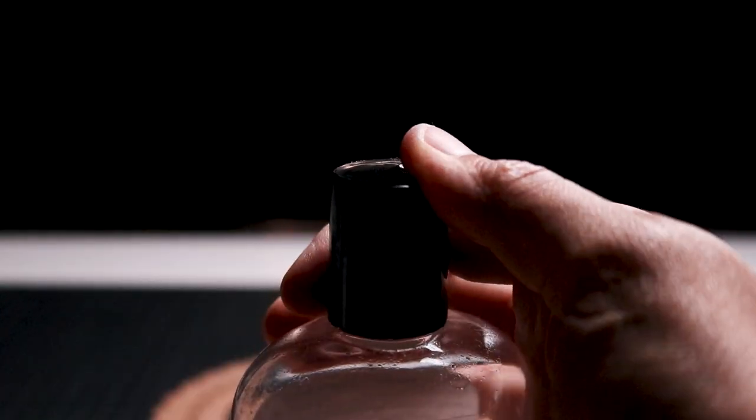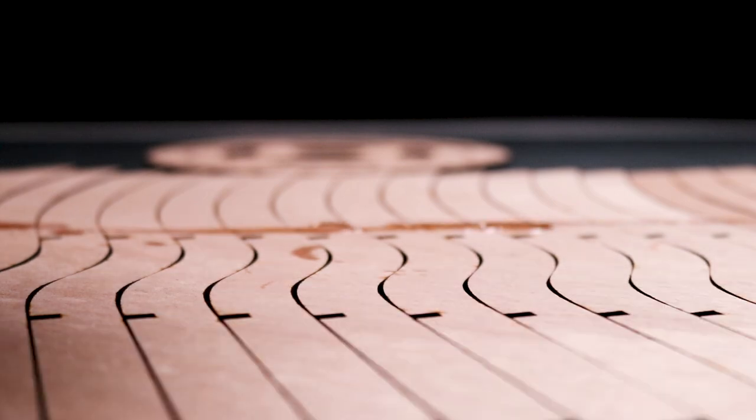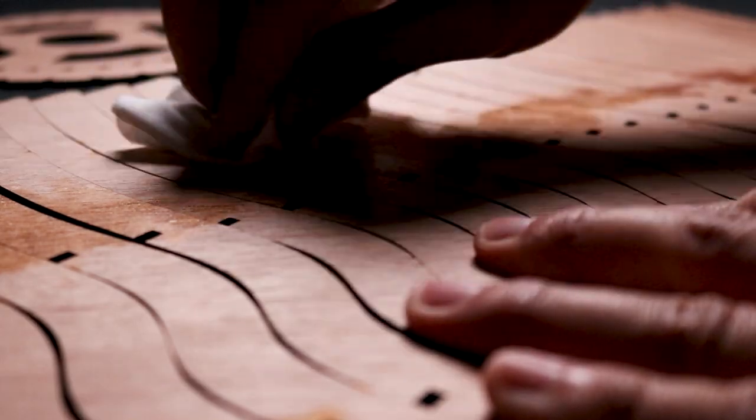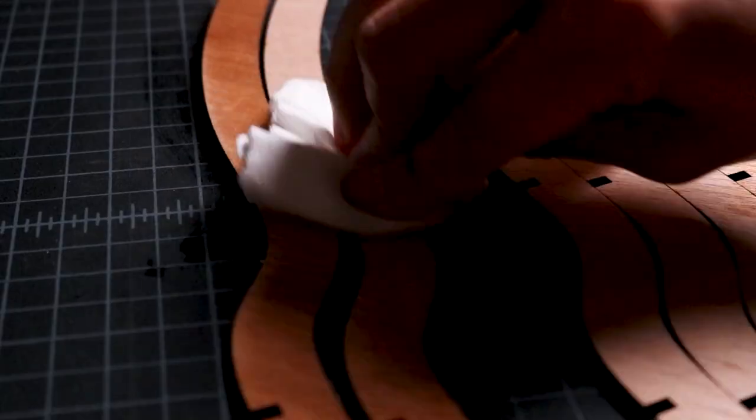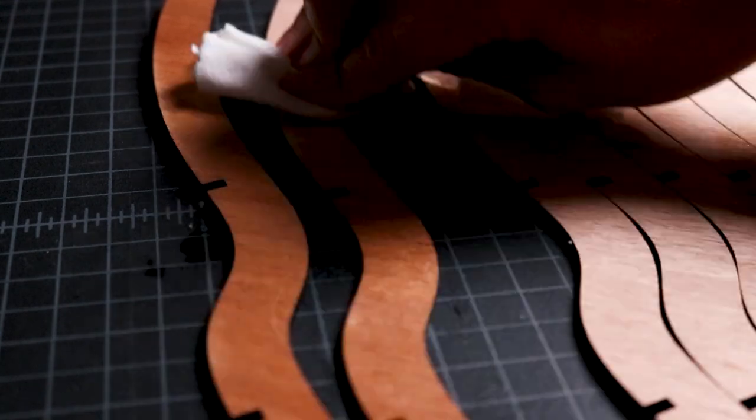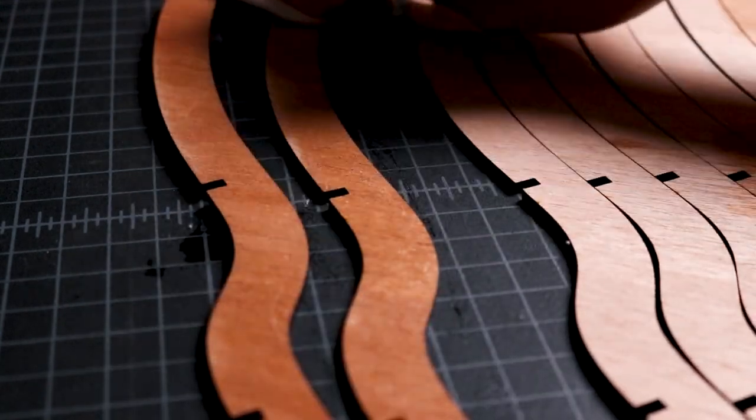Then I use a lint-free cloth and rubbing oil to finish the surfaces of the plywood. This brings out the grains of the wood, darkens it, and makes it shine while also protecting the surface.